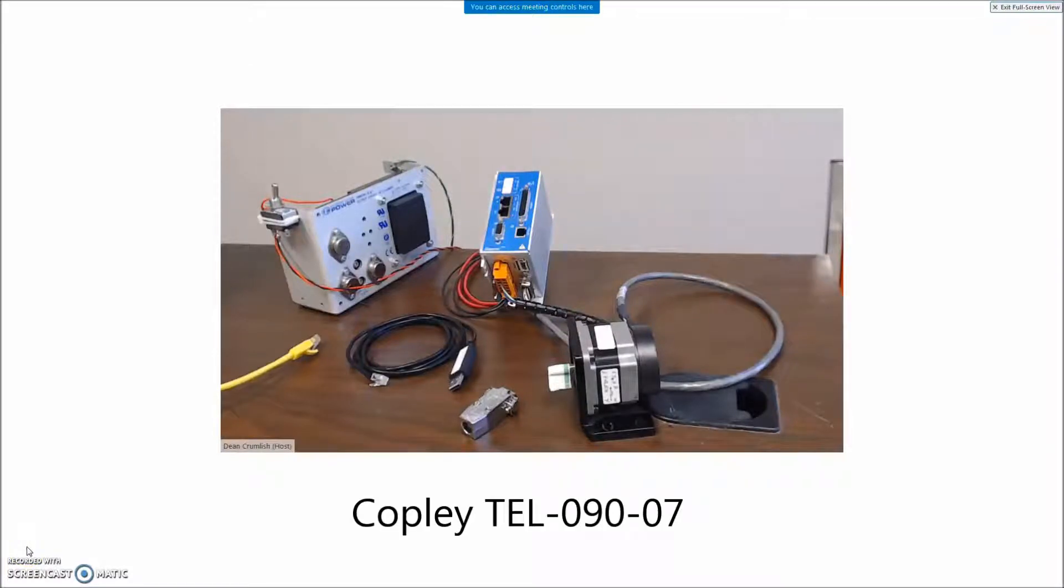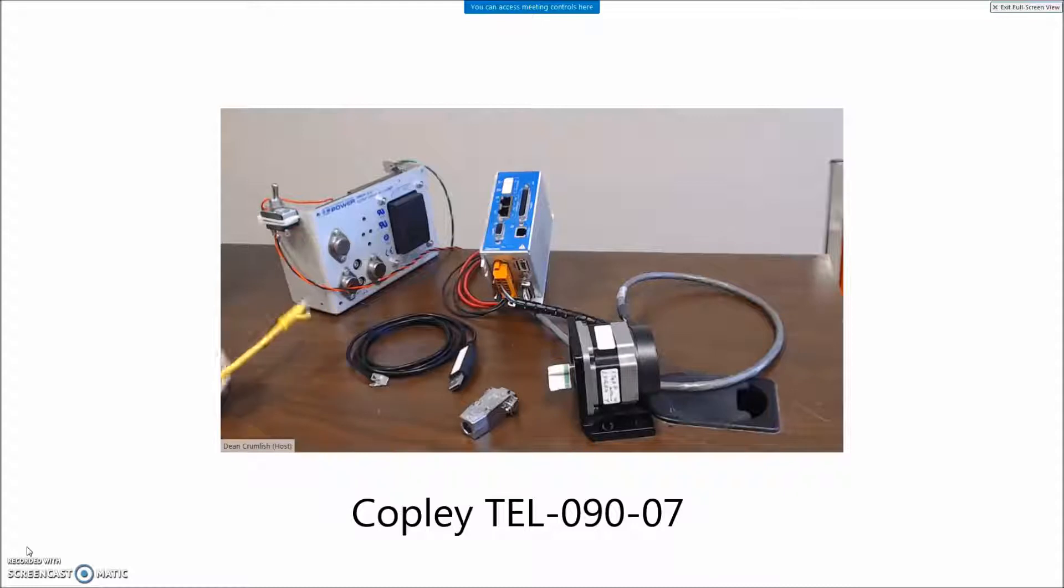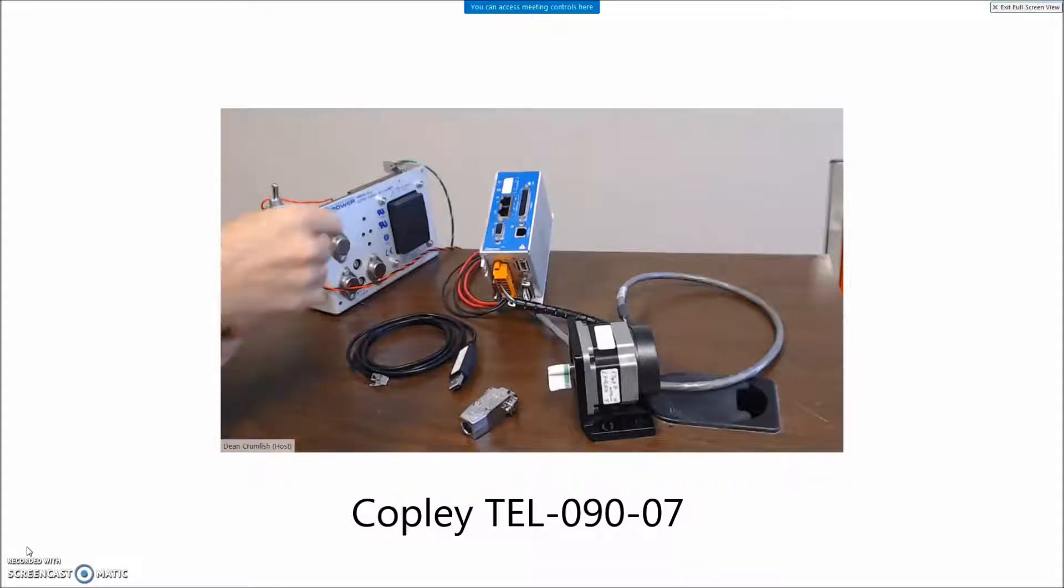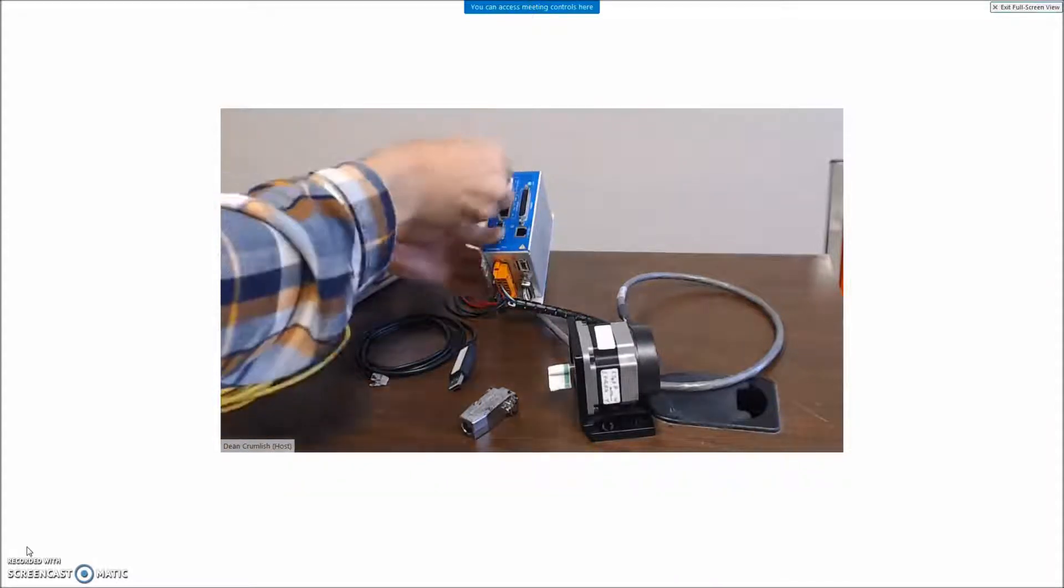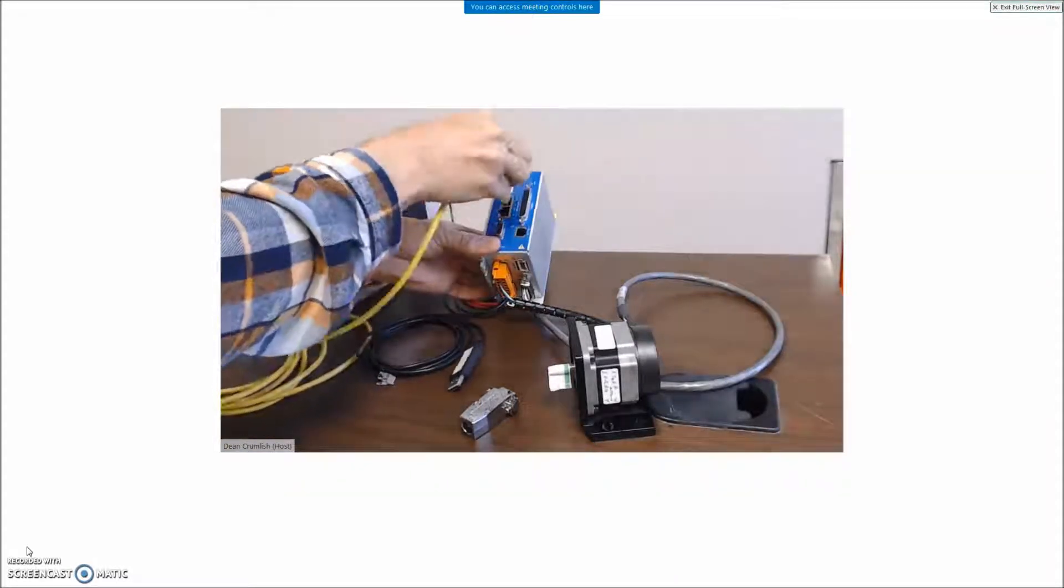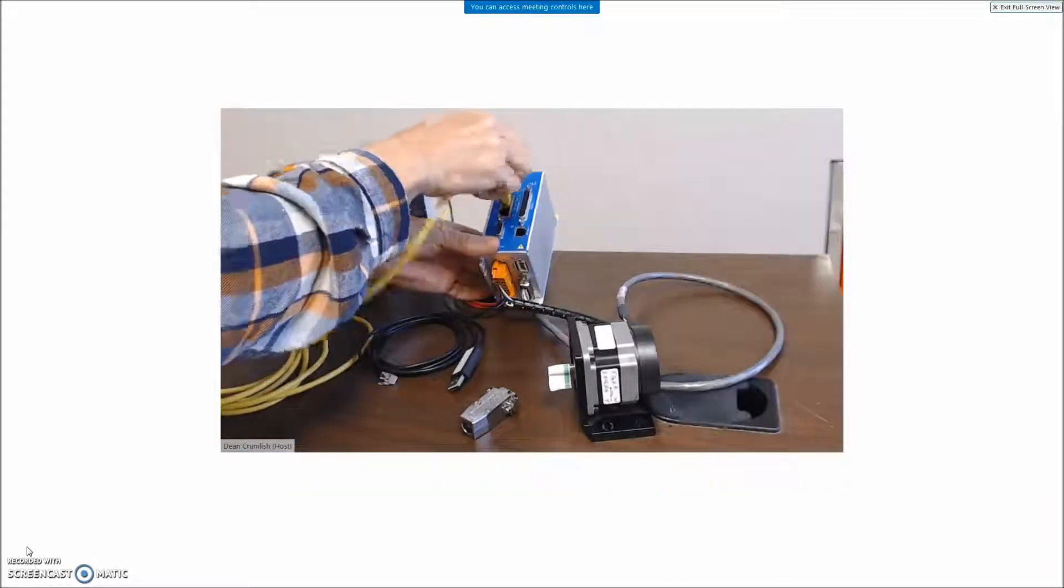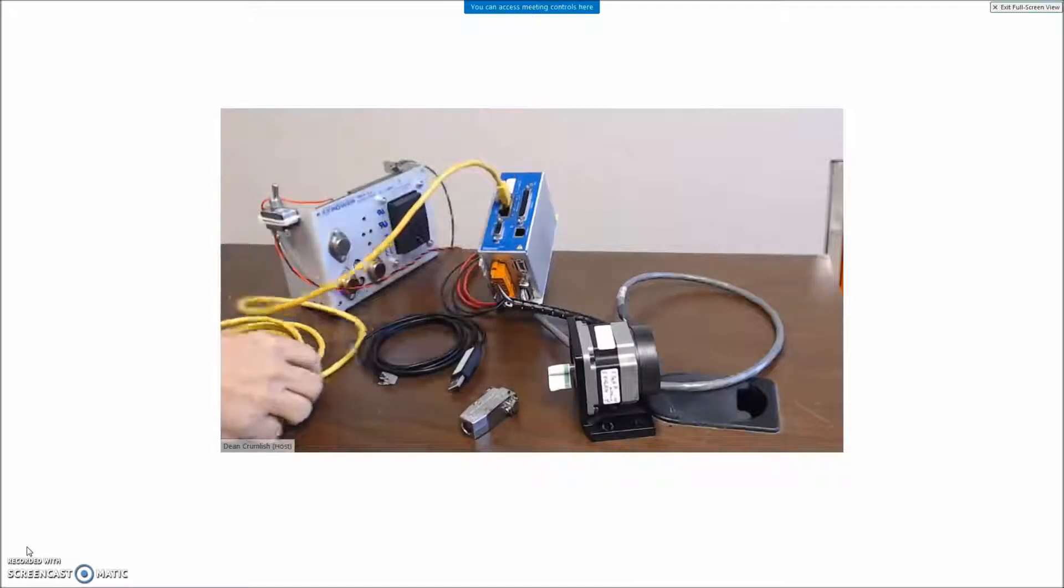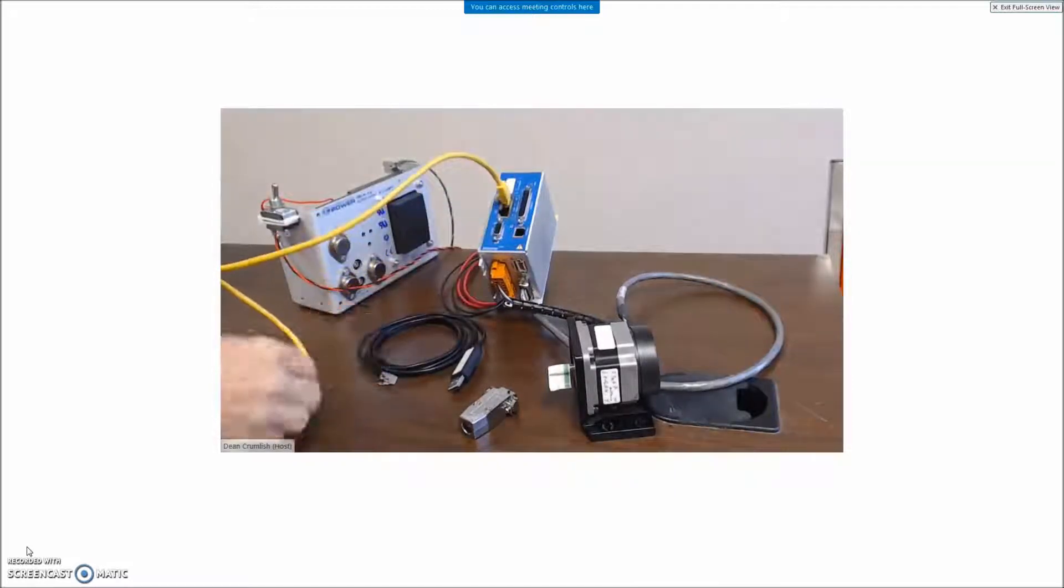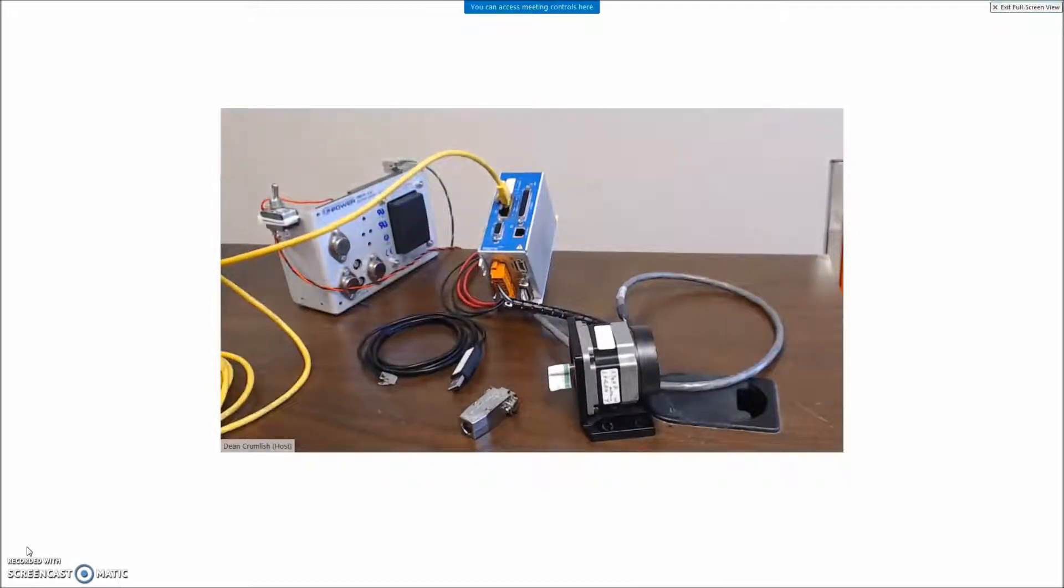Today I'm going to show you how to get the Copley StepNet set up for EtherCAT. We're going to use an EtherCAT master and the EtherCAT cable, it's just an Ethernet cable, connects to the input.